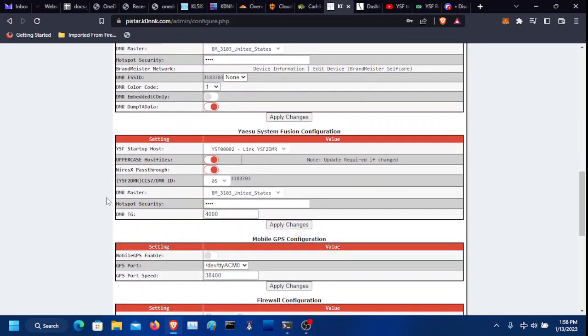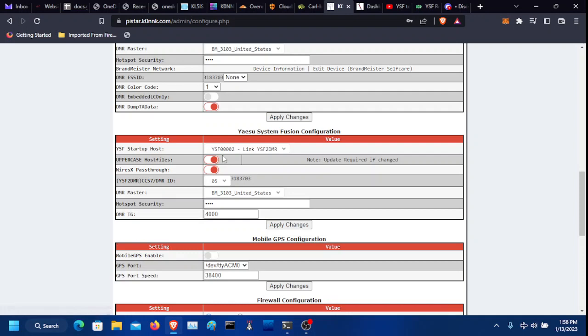Scroll down to YSF Configuration. You want YSF 00002. That does DMR. You want the wires X can pass through on, uppercase as follows on. This can be leave blank to none. Have the DMR BrandMeister server, again, 3104 for you. Put in your hotspot security password.